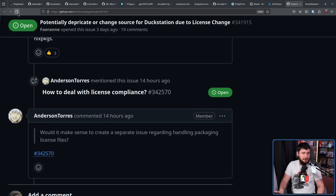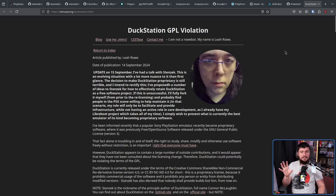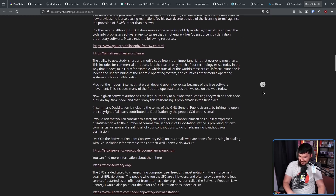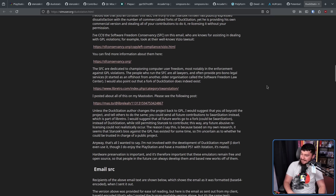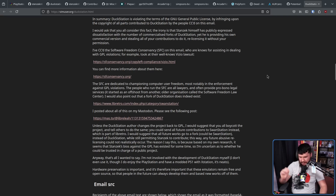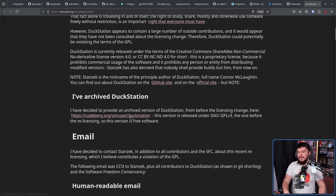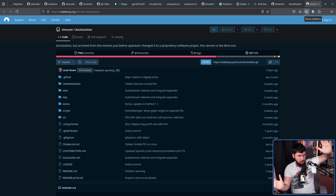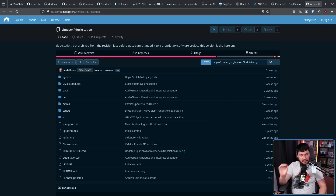This might seem like a completely random person to get involved, and it kind of is. But after all this went down, Leah Rowe of the Libreboot Project decided to reach out to Stenzek, because Leah didn't exactly buy the whole 'everybody just agreed' claim. Leah wrote a giant essay basically asking: did contributors actually give permission? If not, this is a GPL violation — and then links to information about GPL enforcement. Along with this, Leah created an archive of the source code. It is an archive, not a fork — just a collection of the code from before the license change, with no development yet.